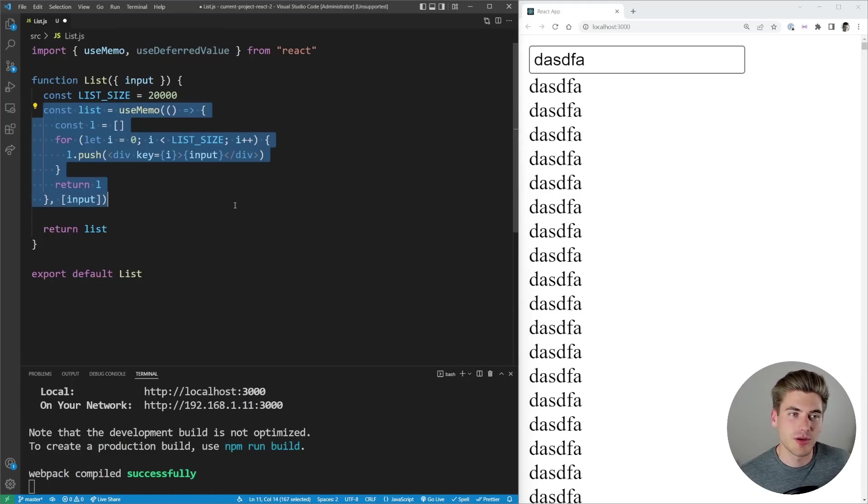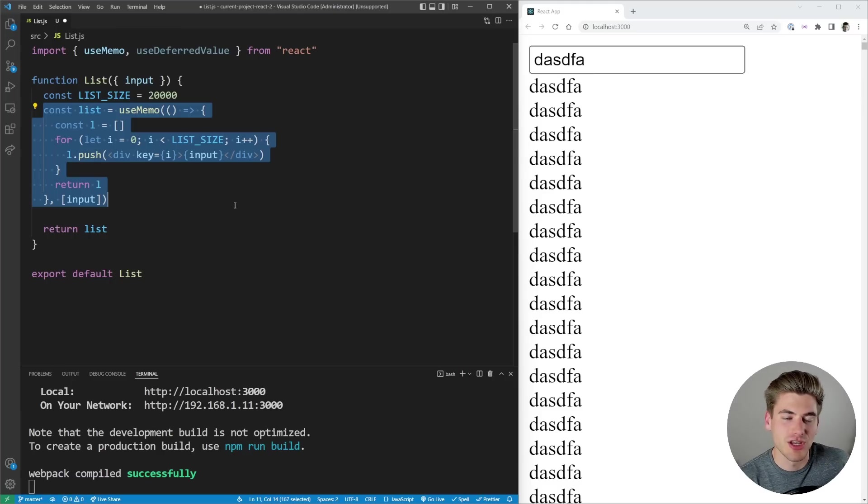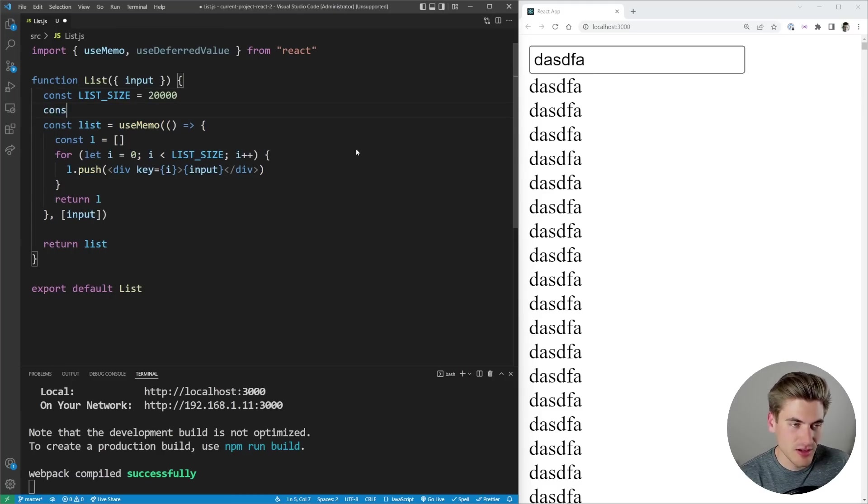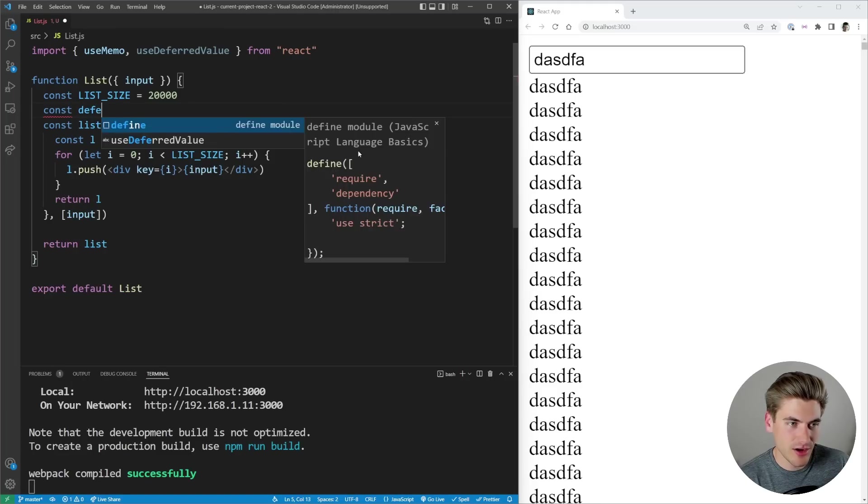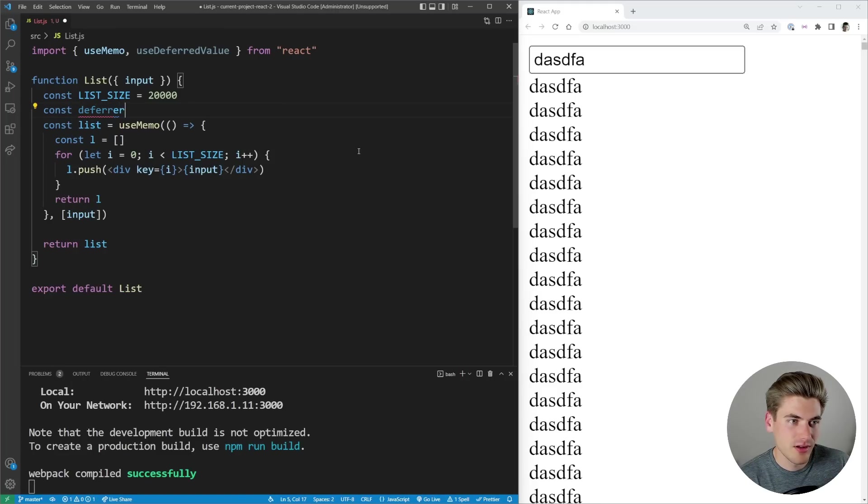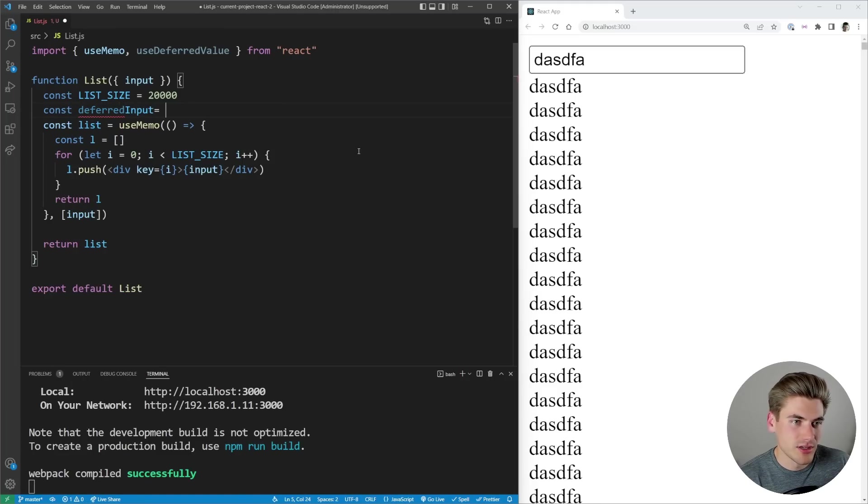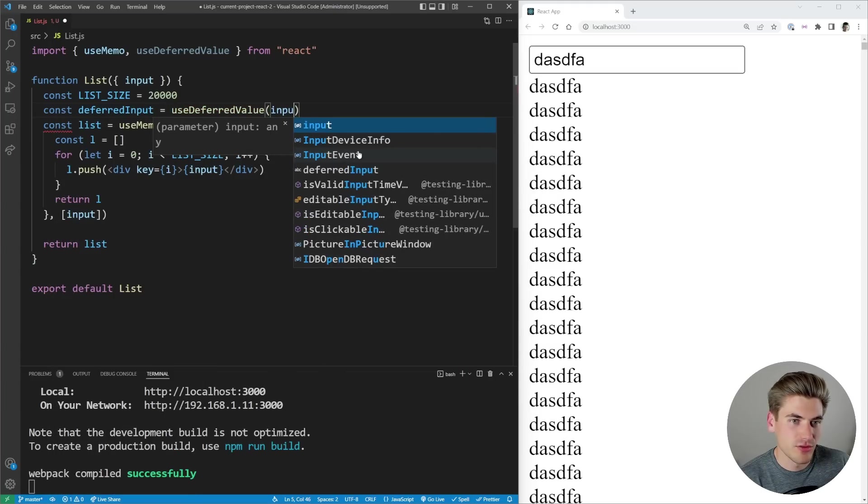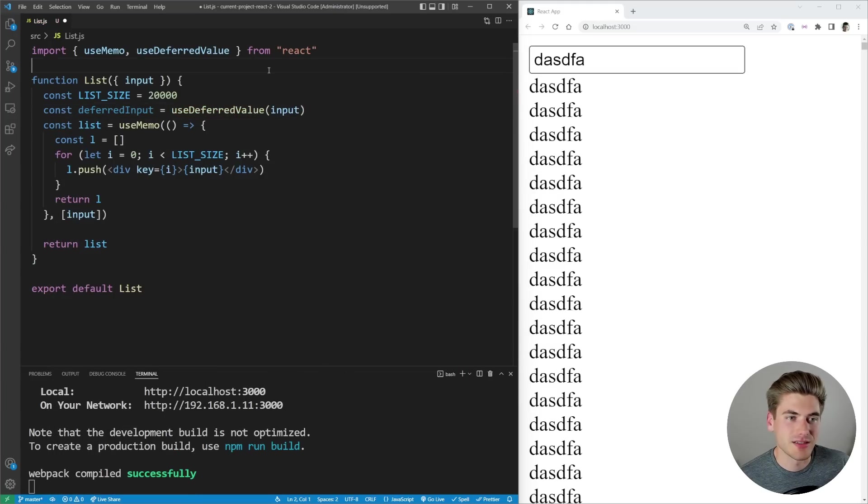Instead what I want to do is wait until it's been a while since my change has happened before I render out the list in case I type a bunch of letters at once. So we can say that our deferred input here is going to be equal to calling useDeferredValue with our input passed in.